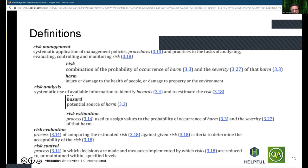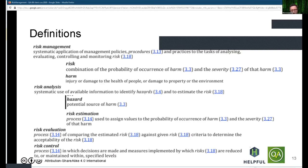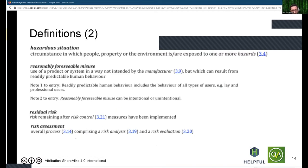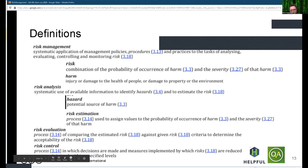The standard also defines risk as a combination of probability and severity. The concept of harm is pretty obvious. Analysis is the fact of identifying the hazards and estimating the risk.